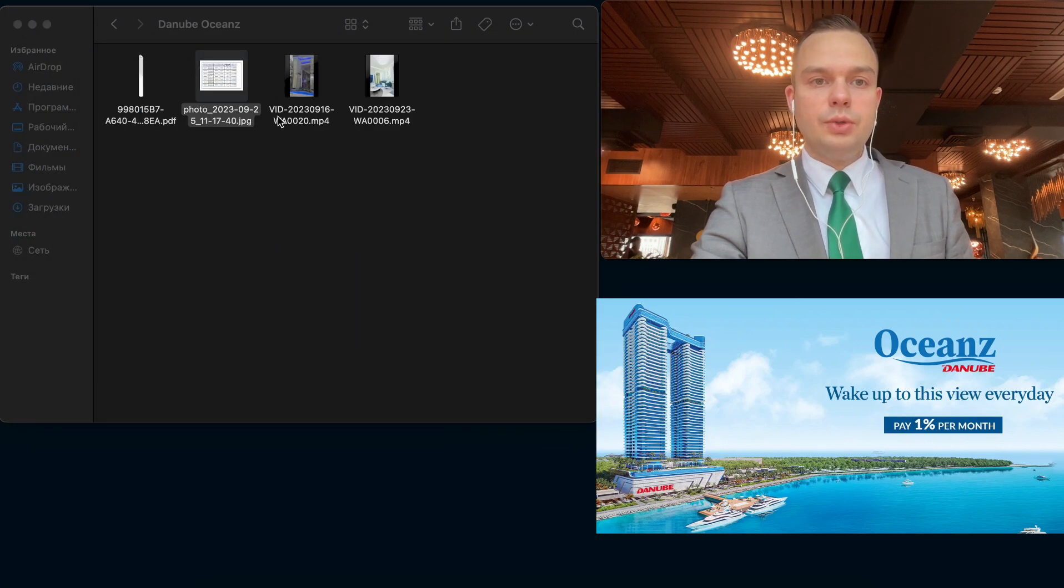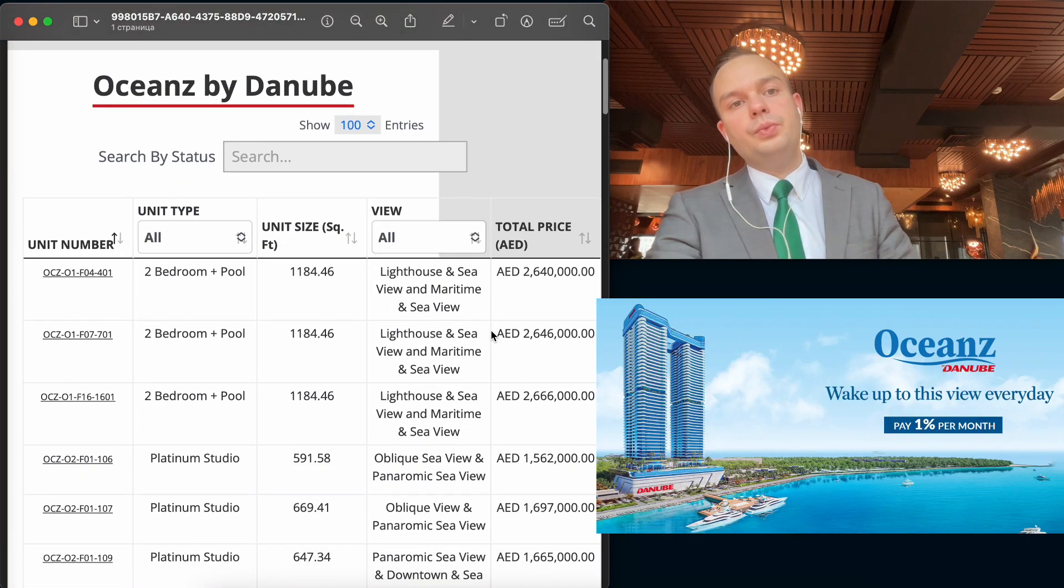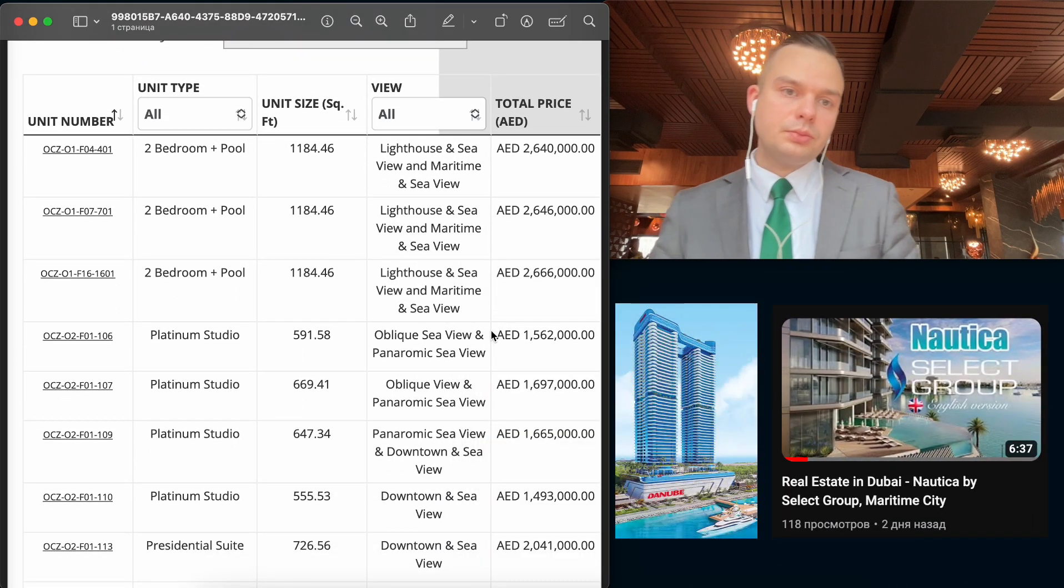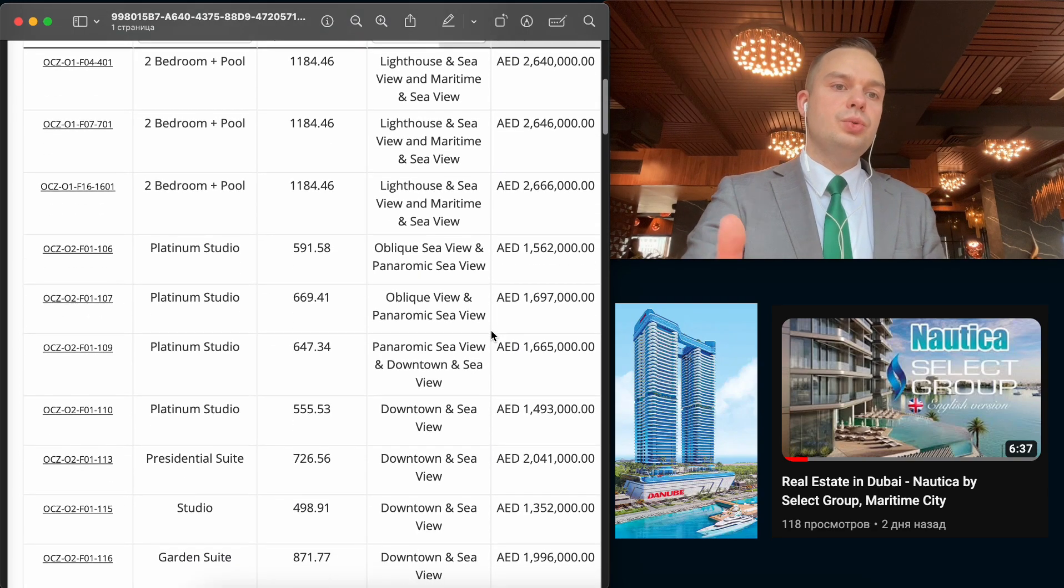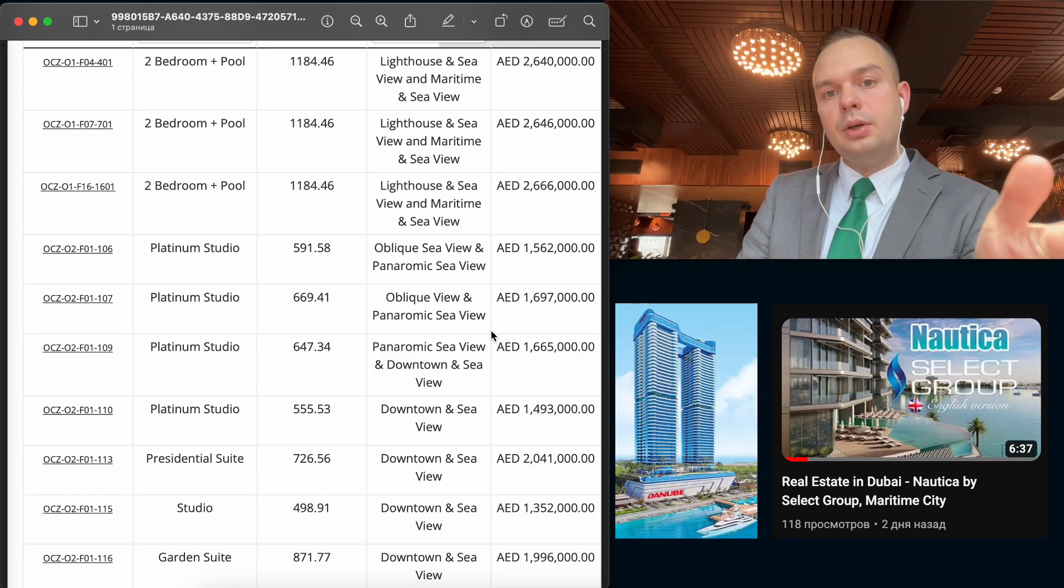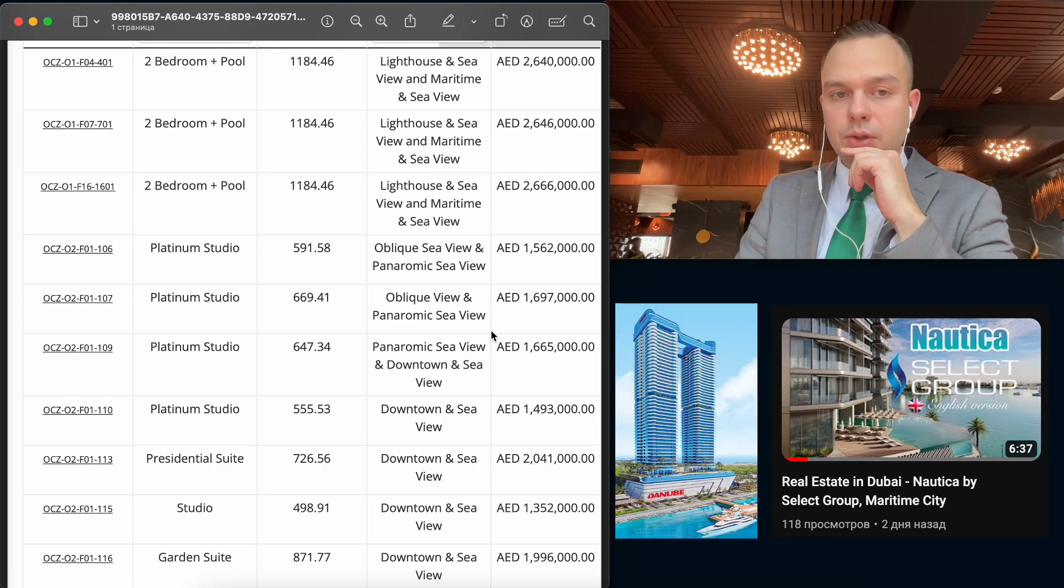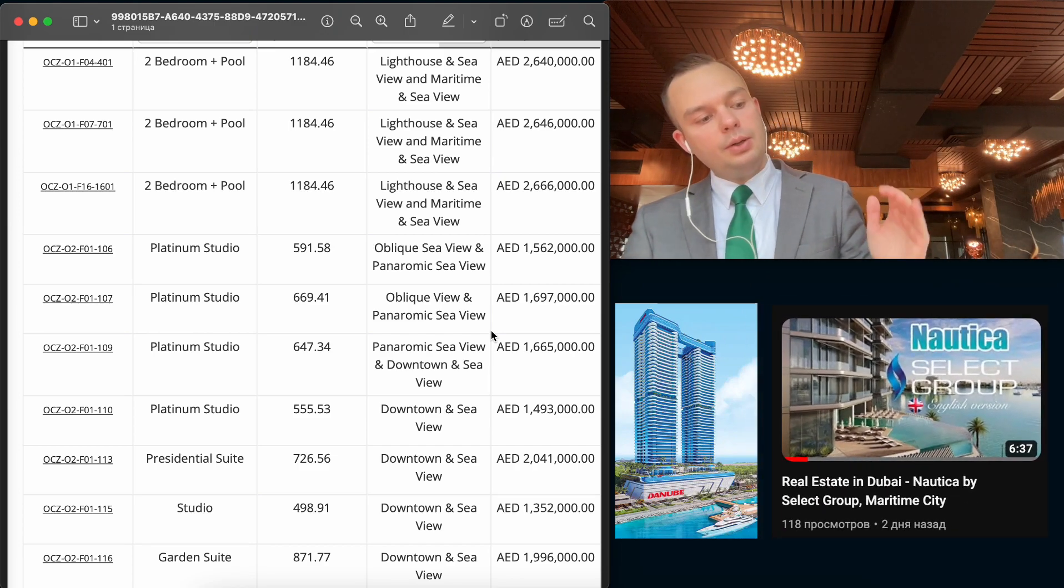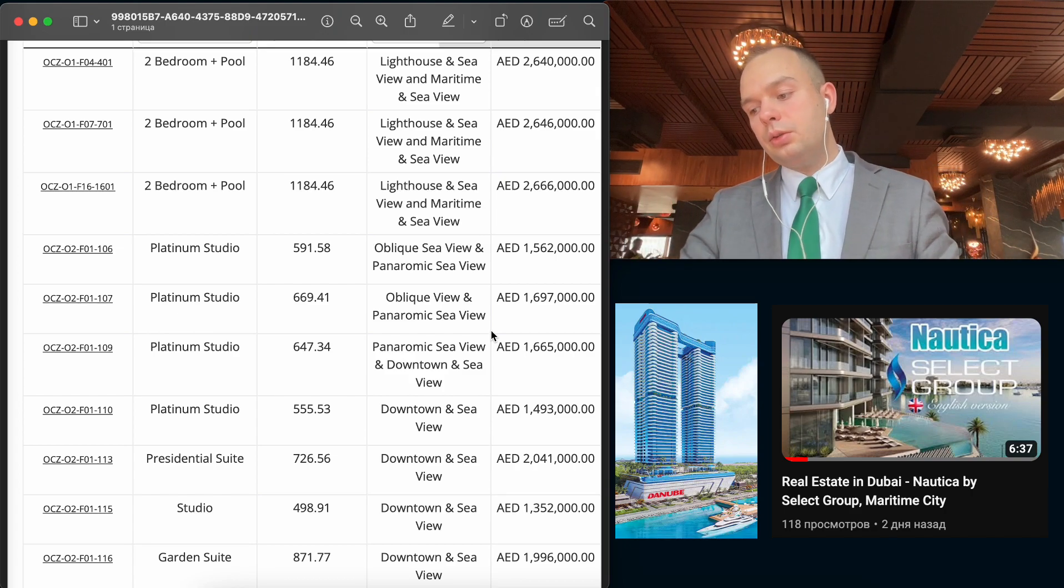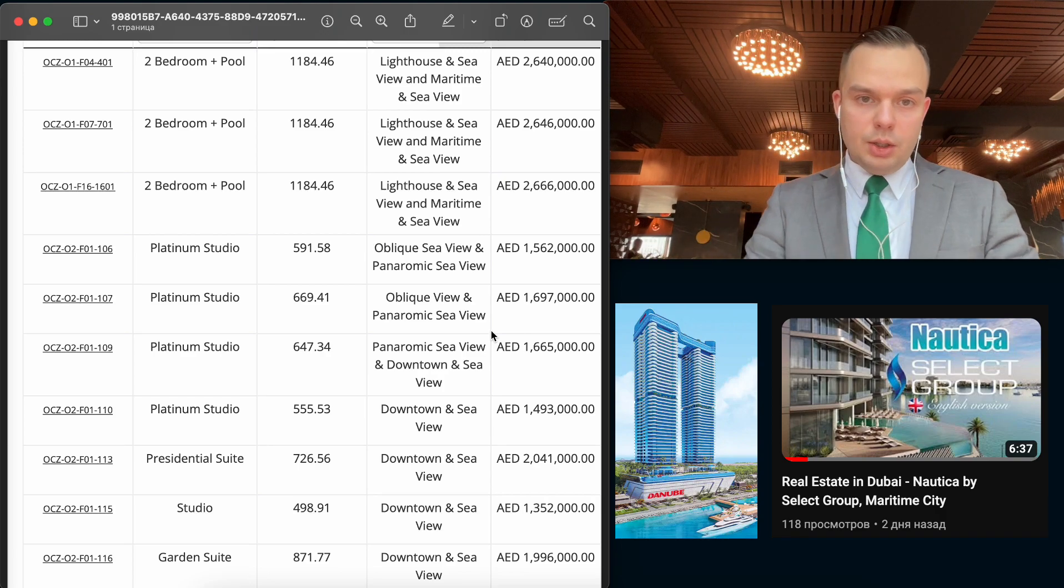What I also want to mention is, I want to show you the stock for Danube and compare it with Nautica by Select Group. So look, if you can see the studio which they have right now, it's about 1.5 million dirhams per studio. But also we know that we have one-bed at Nautica starting at 1.35 and it's real to take 1.4, 1.5, one-bed instead of studio.